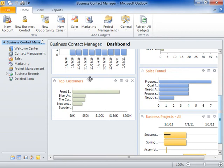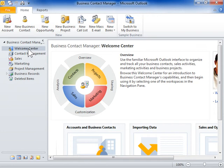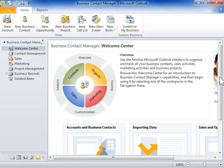The Welcome Center displays information on how to use the various modules in Business Contact Manager, as well as links to videos and other helpful information.